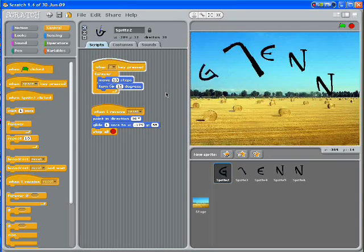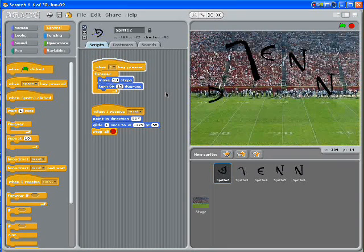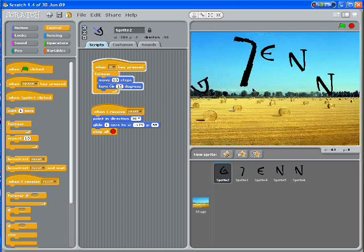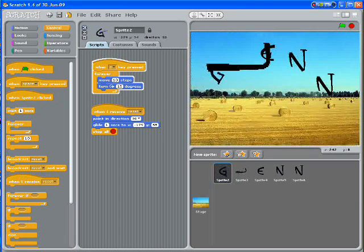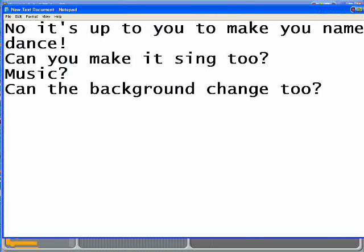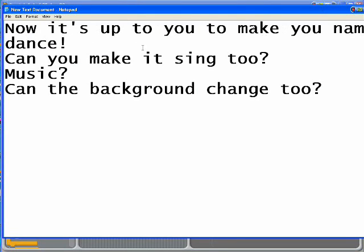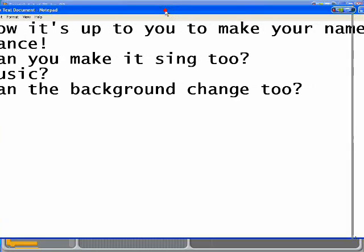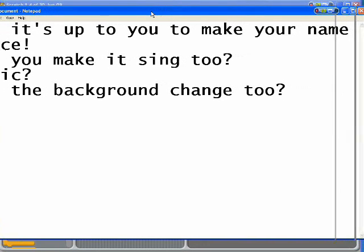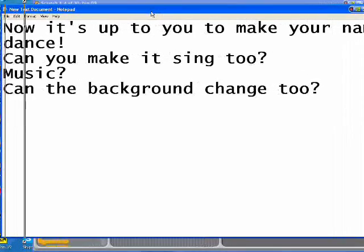And this is what you should have — all your letters doing something, and that E will draw something a little bit later. Now it's up to you to make your name dance. Can you make it sing too? What about some music — can you put music in there? Can the background change as well? Can you make the background blow up or change colour?